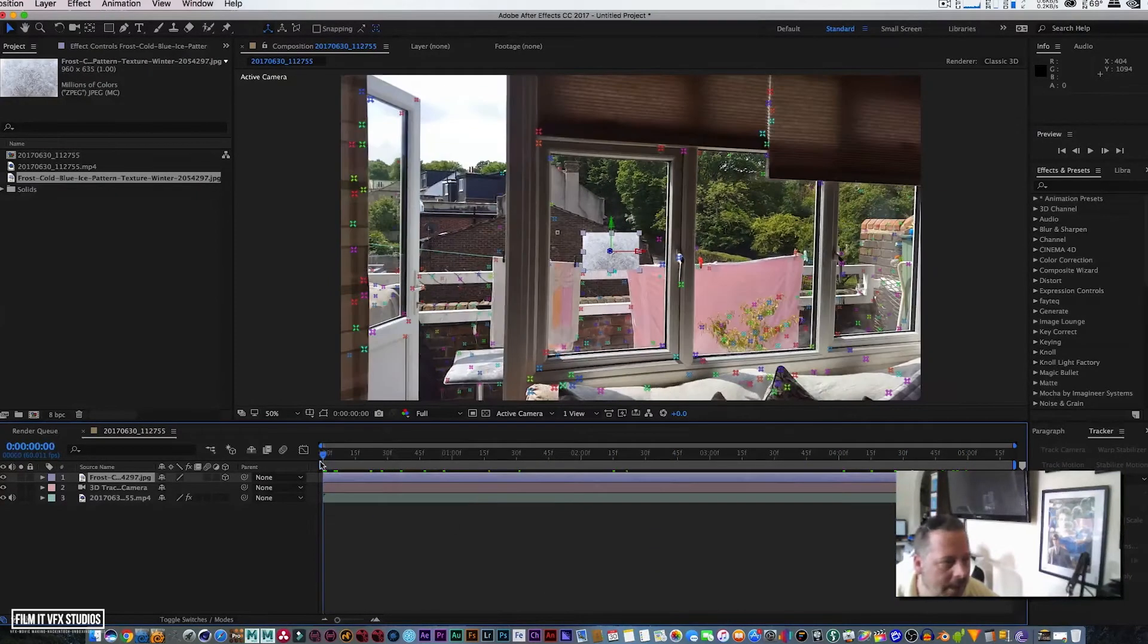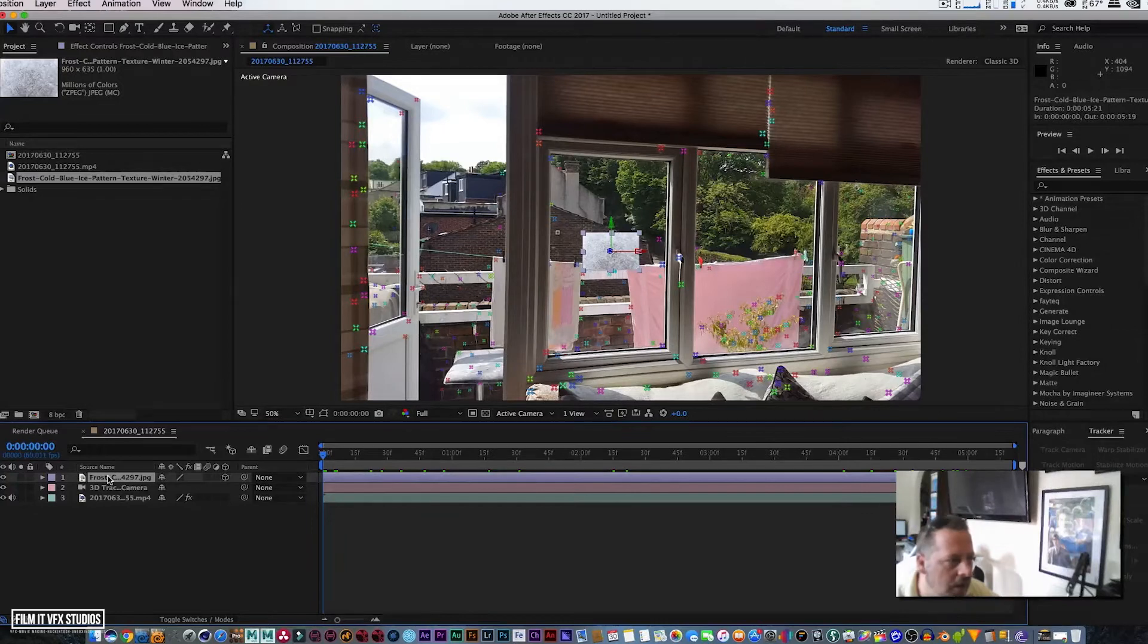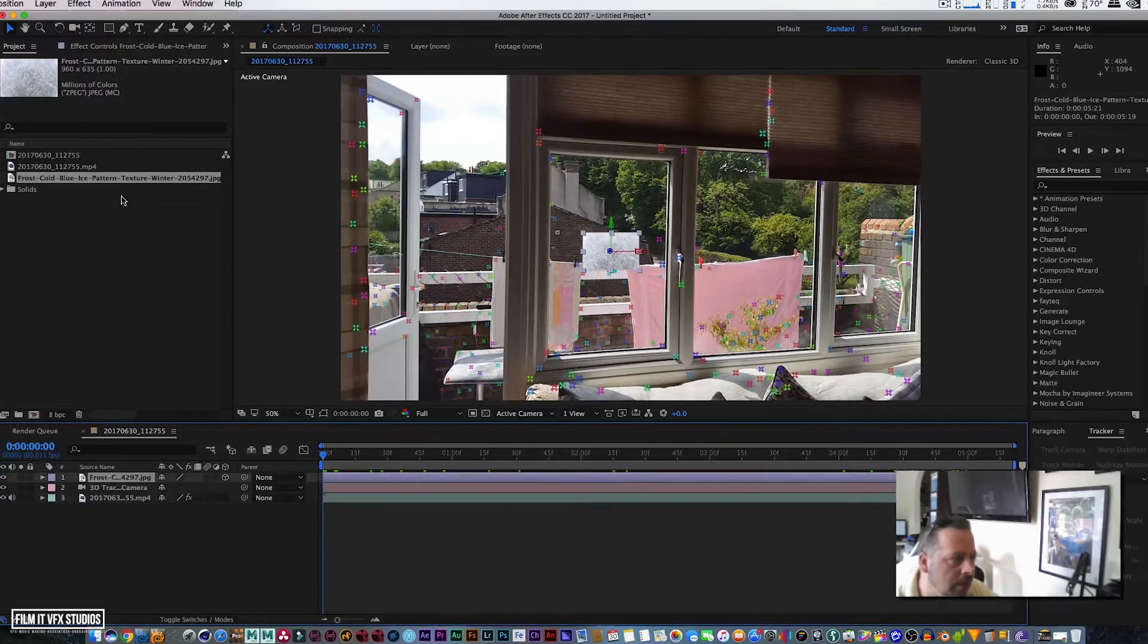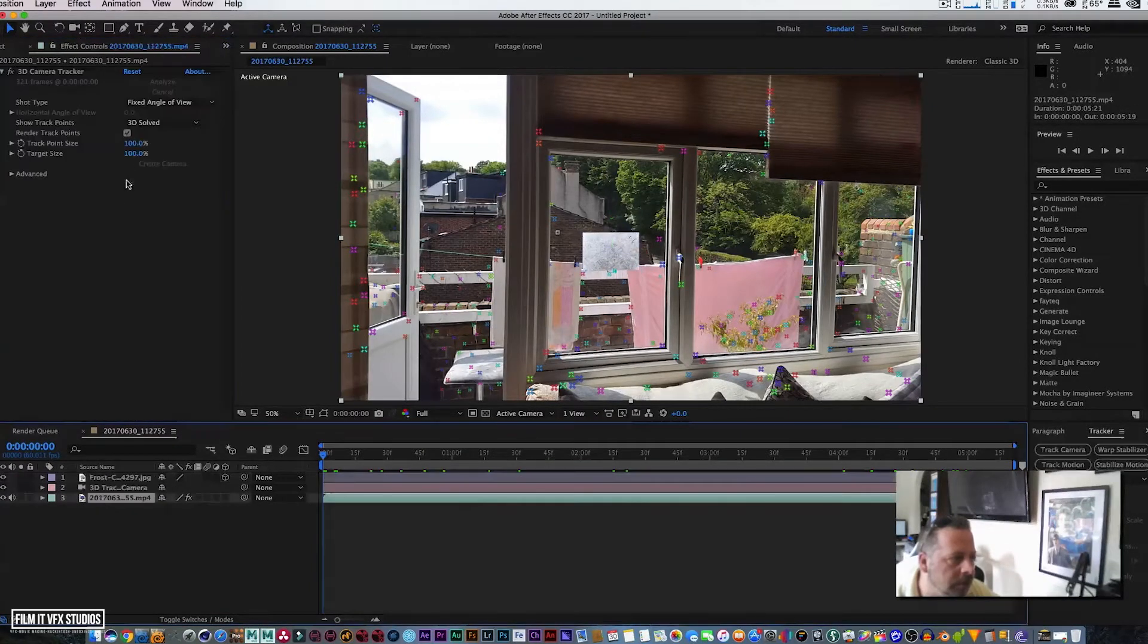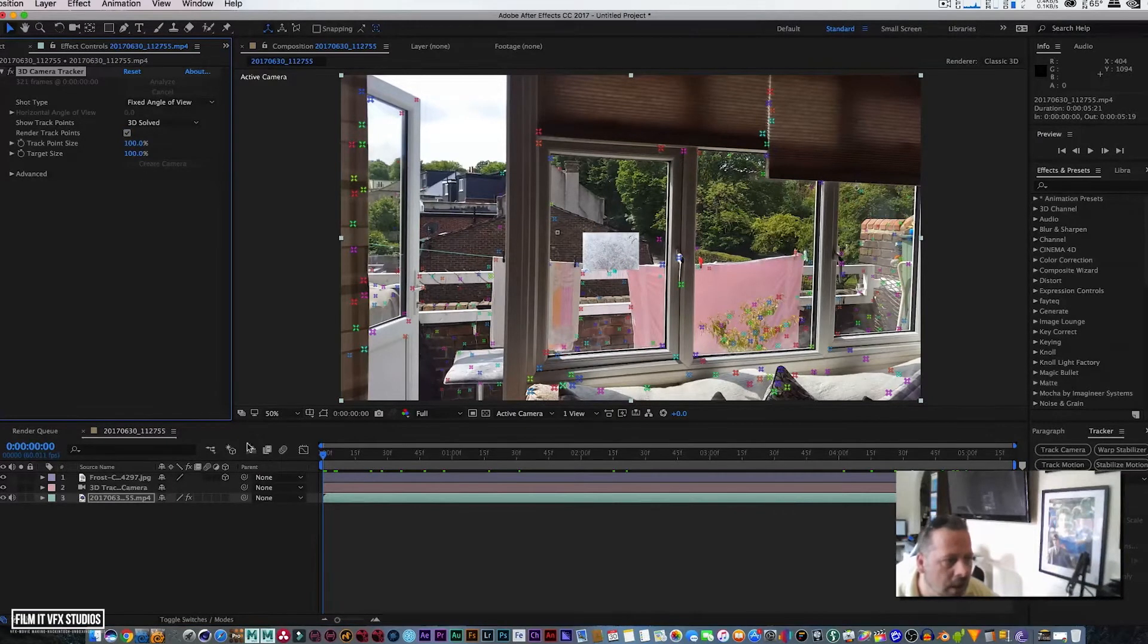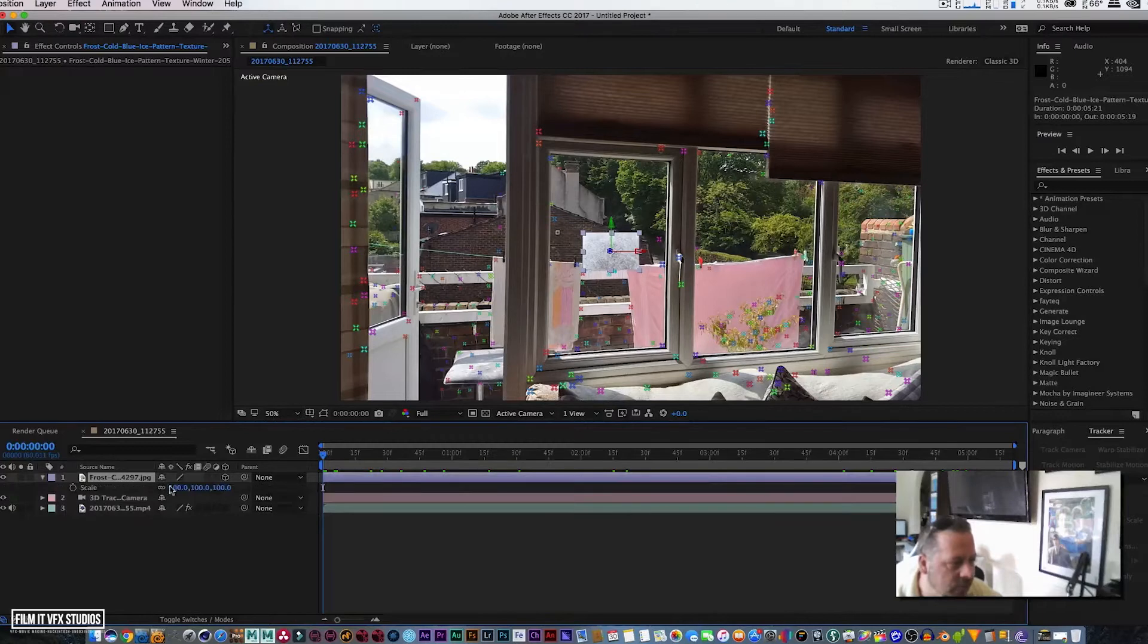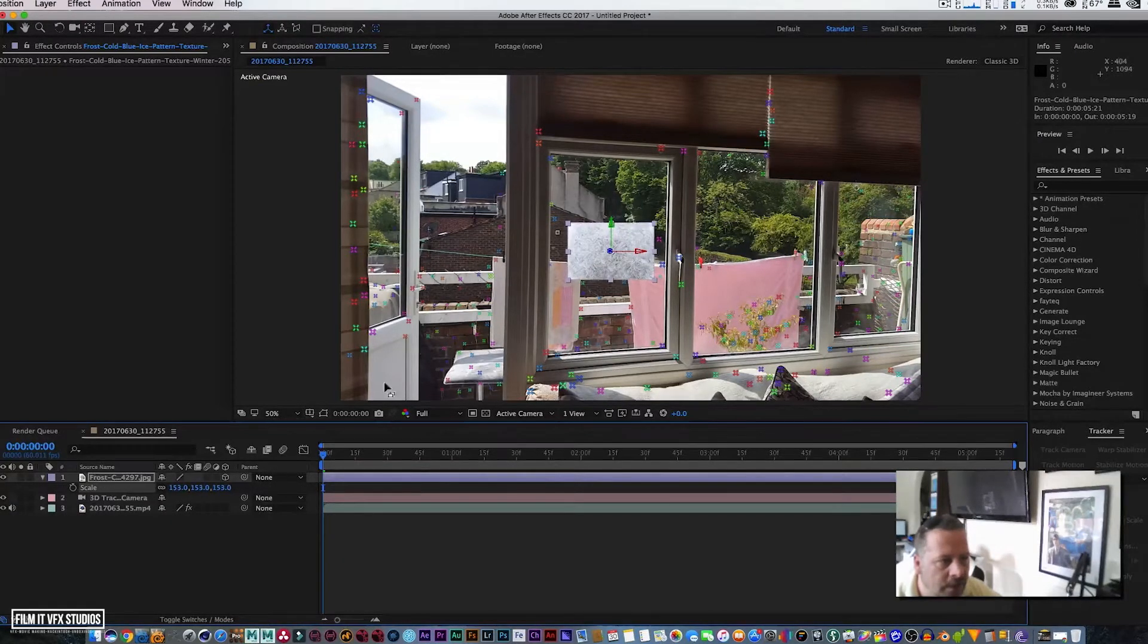Now what you've done is, in theory, this should be perfectly tracked to our window pane. Now with this we can do whatever the hell we want. So let's go back to our effects panel and click on our footage.